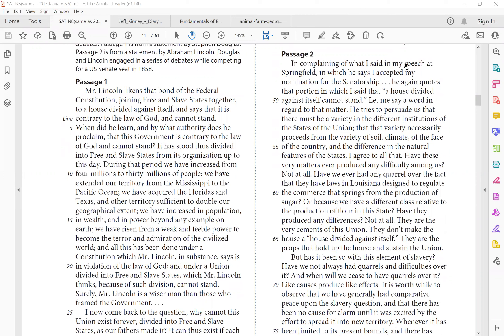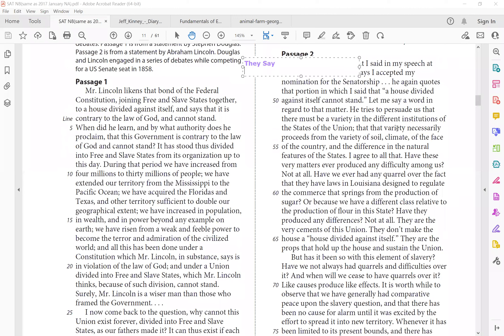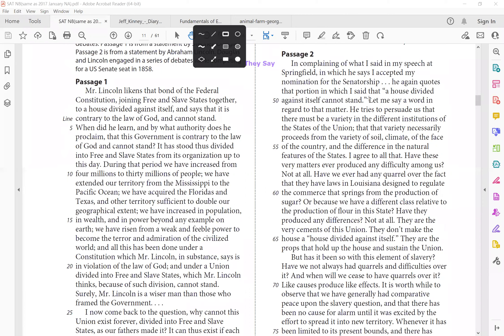And let's take a look at what passage two says. That's by Lincoln. In complaining what I said in my speech at Springfield, in which he says I accepted my nomination for the senatorship. He again, so do you see how he's like, he, he, he. So this is starting with they say. So passage one says, I do this, I do that, right? He again quotes the portion in which I said a house divided itself cannot stand. Now he's going to clarify. He's like, you know what? You are twisting my words.